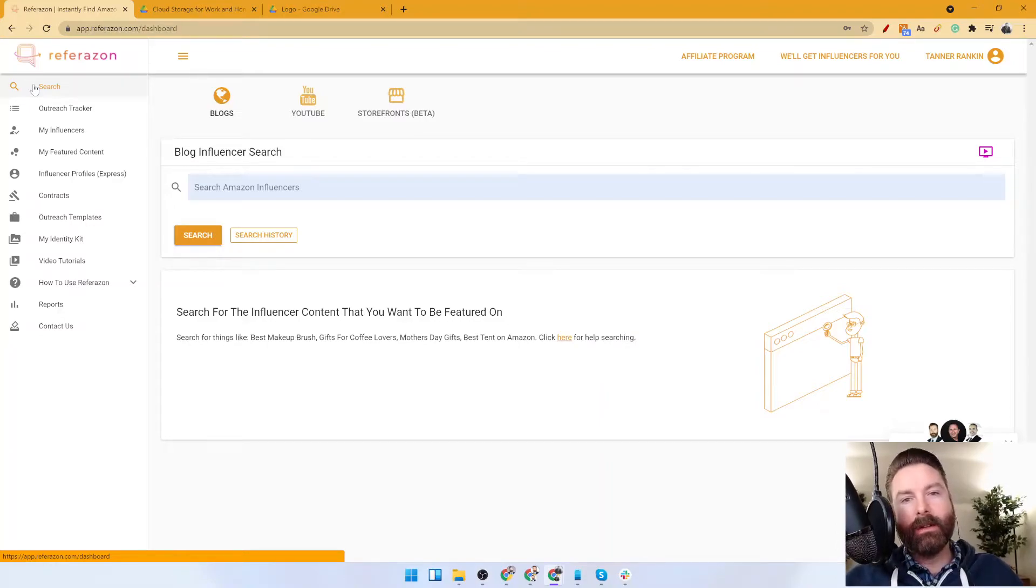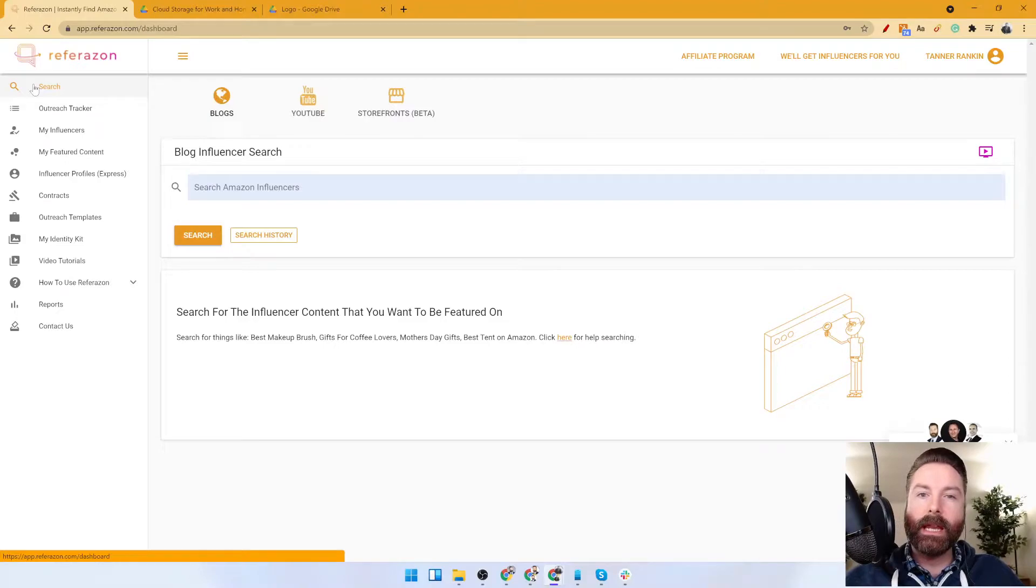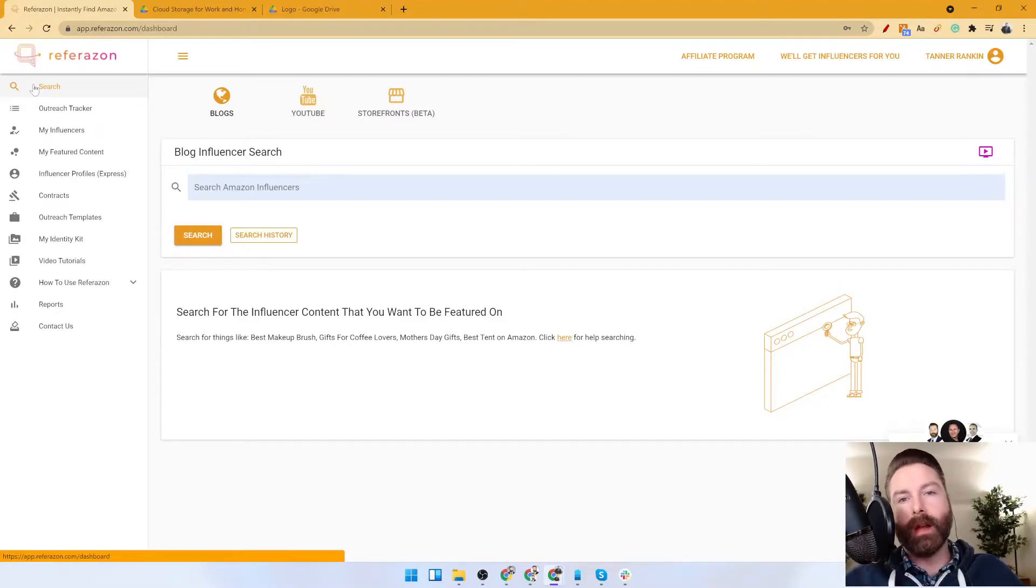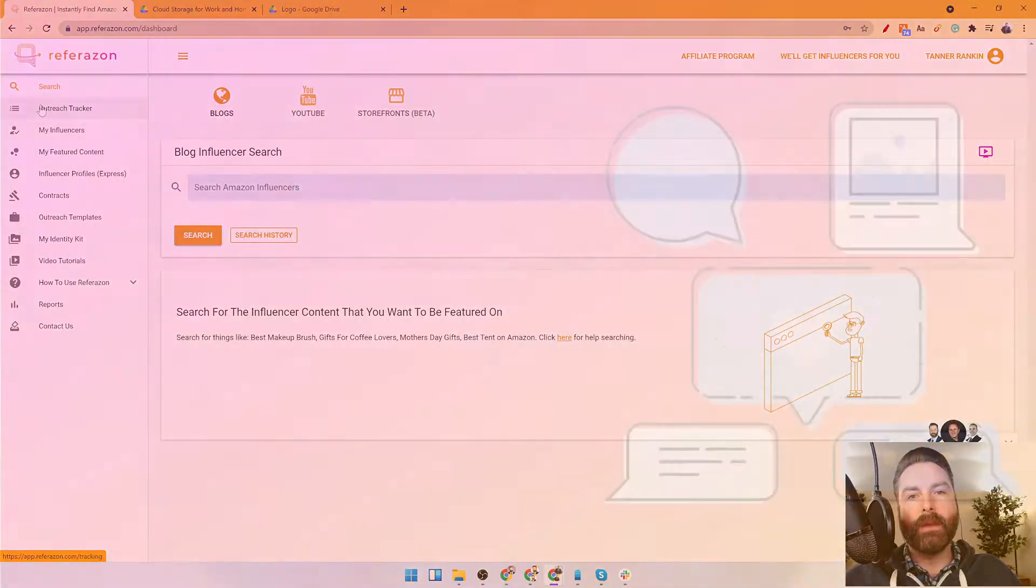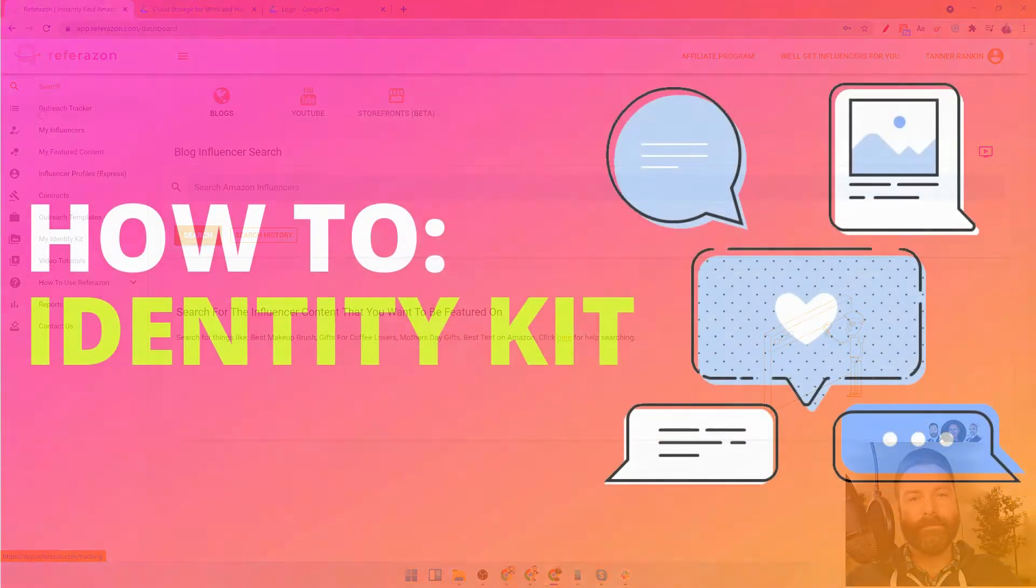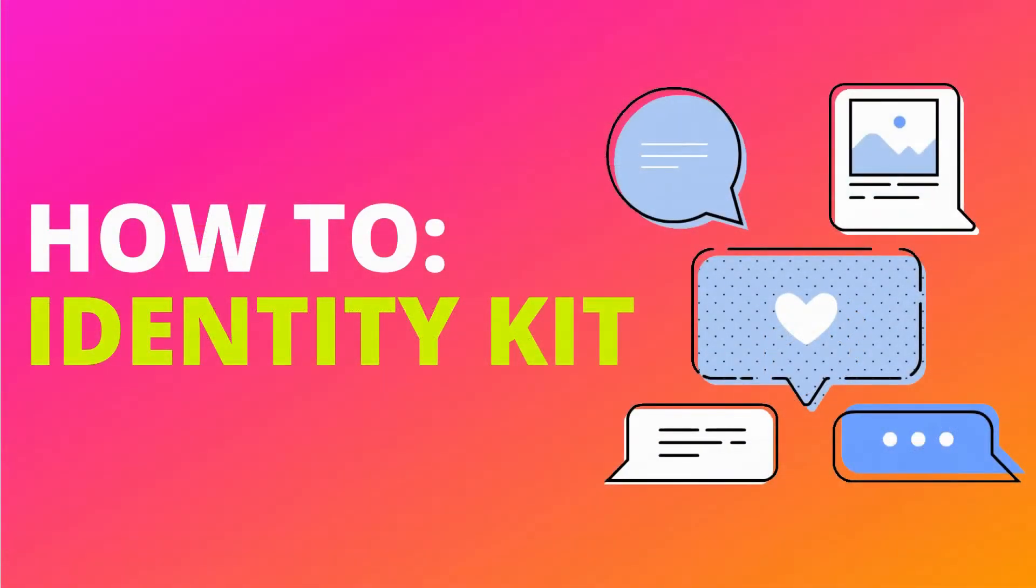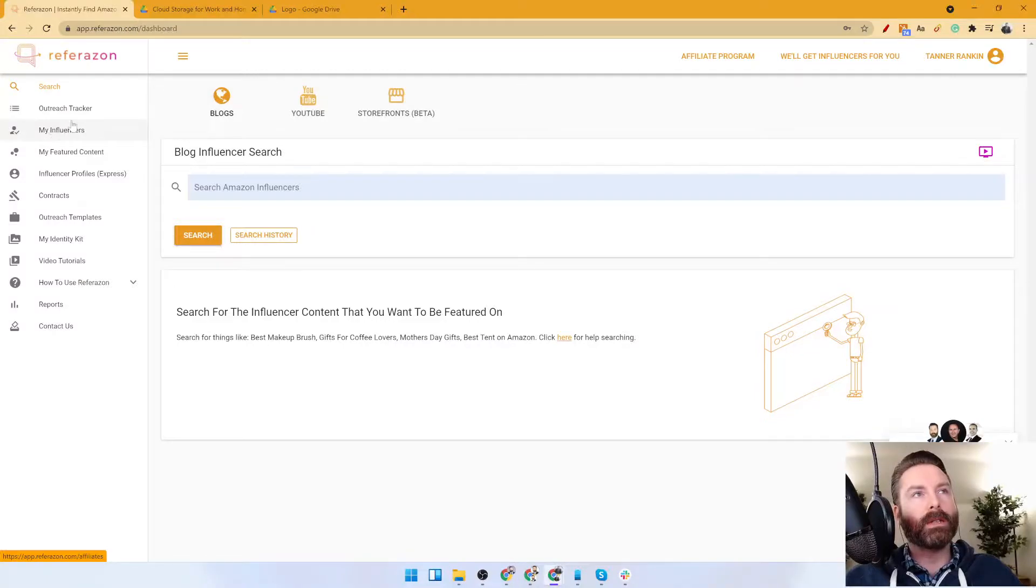This is how to give influencers everything they need to do a great job selling your product. This is how to use the My Identity Kit feature in Refersor.